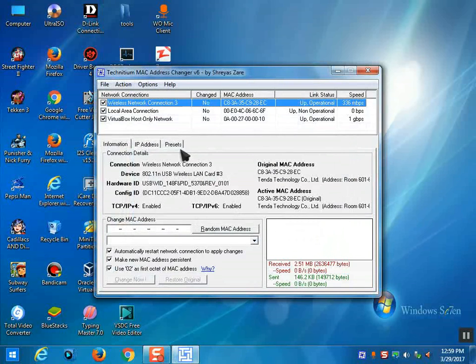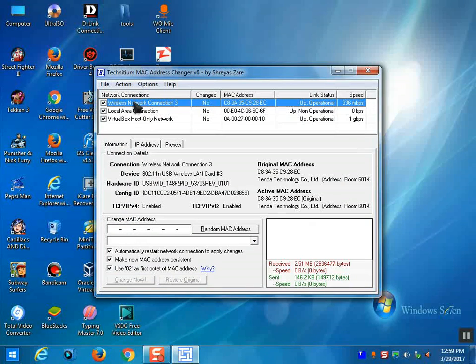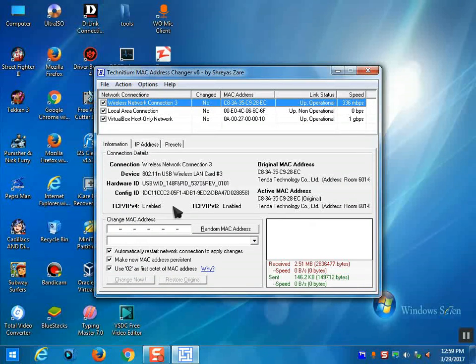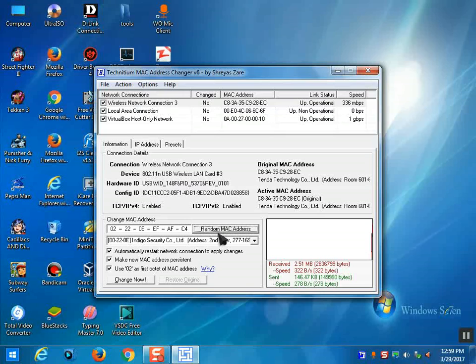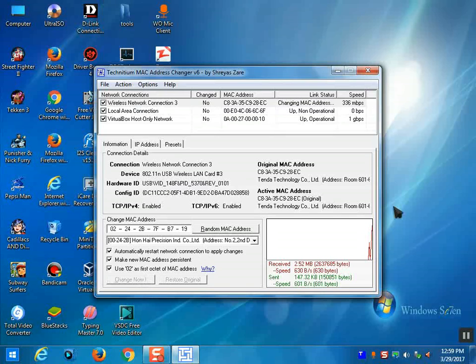You can see the network connections here. Select Wireless Network Connection, then click on Random MAC Address. After clicking on Random MAC Address, click Change Now.